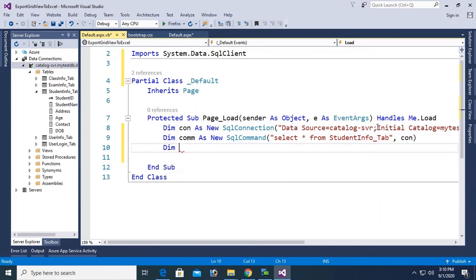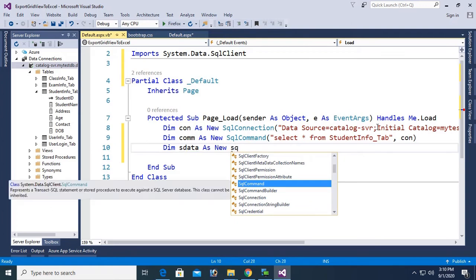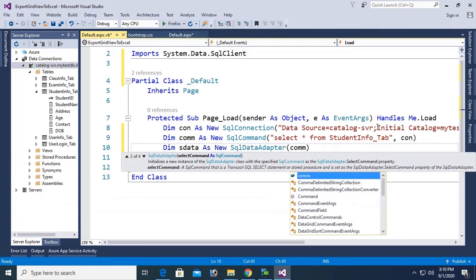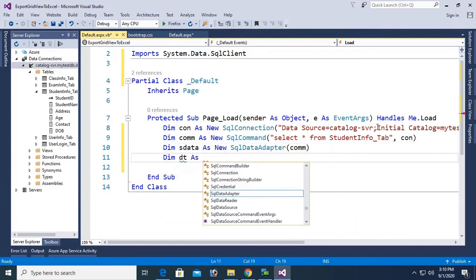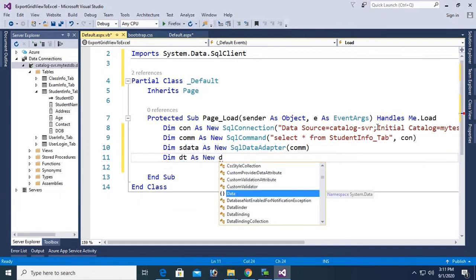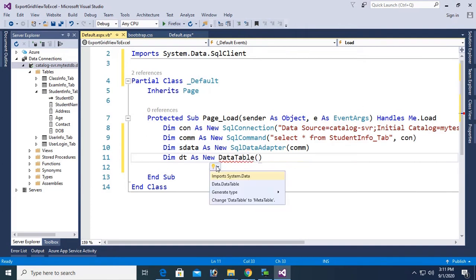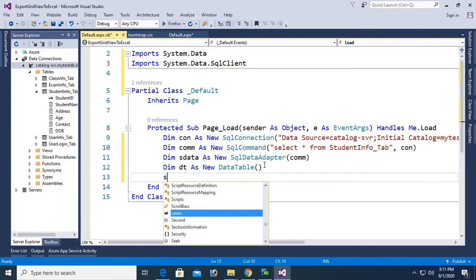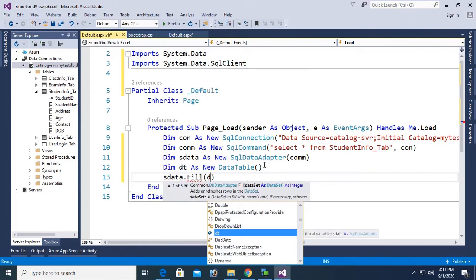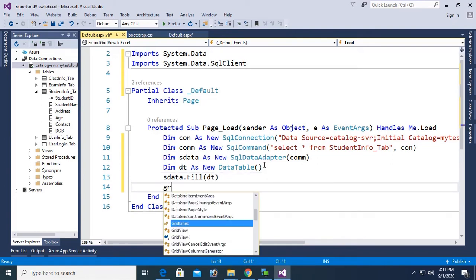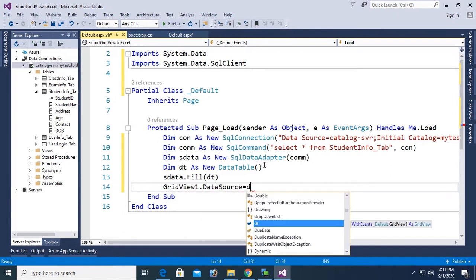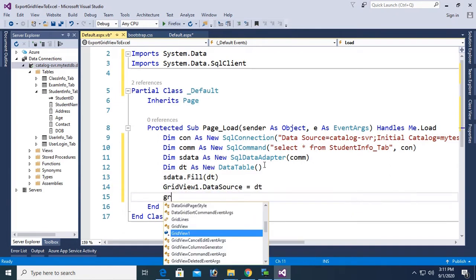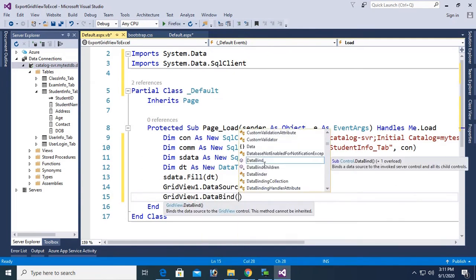My SQL command is to select all the records from the SQL database table to GridView. My table name is student info underscore tab. Select star from student info underscore tab and initialize the connection string con. Now Dim sdata as new SQL data adapter. It is the command com. Now Dim dt as new data table. To use data table you should add namespace import system.data. Finally, sdata.fill dt. Now GridView, my GridView name is GridView1.datasource equal to dt. GridView1.databind.